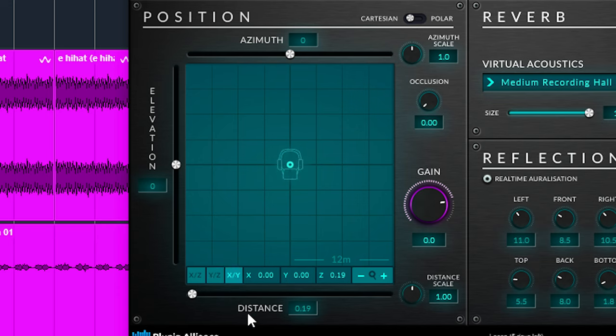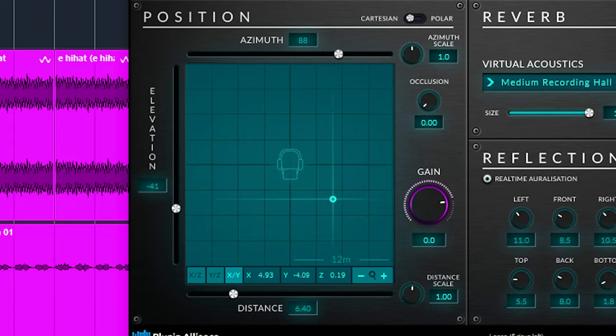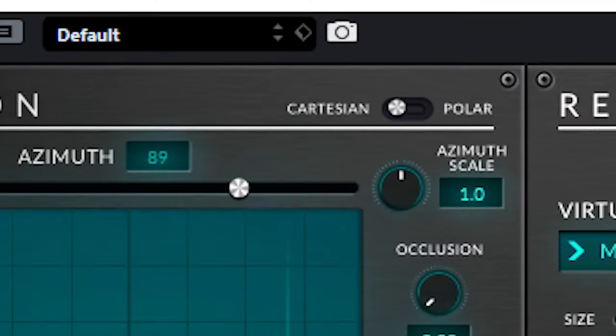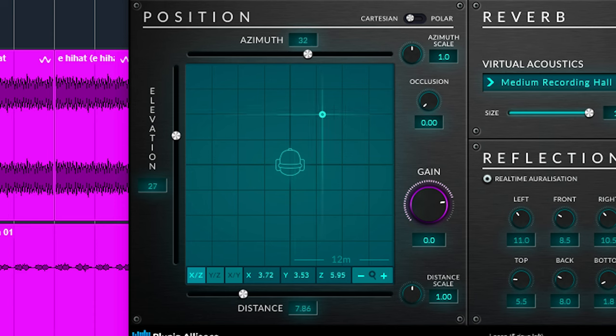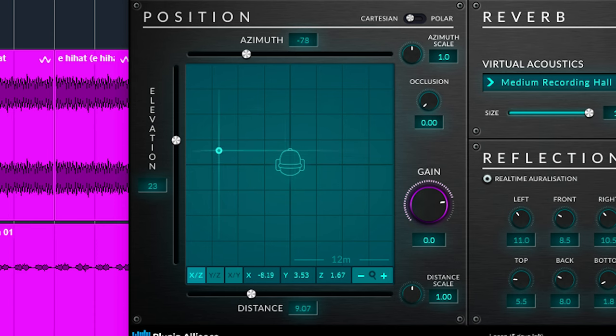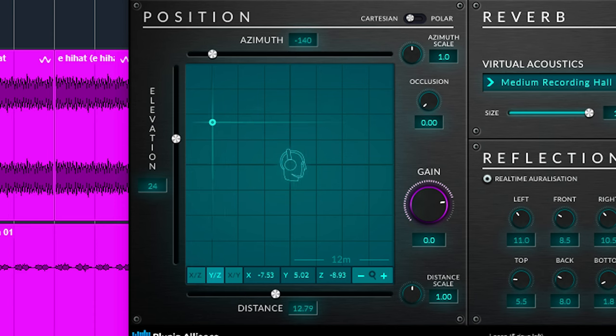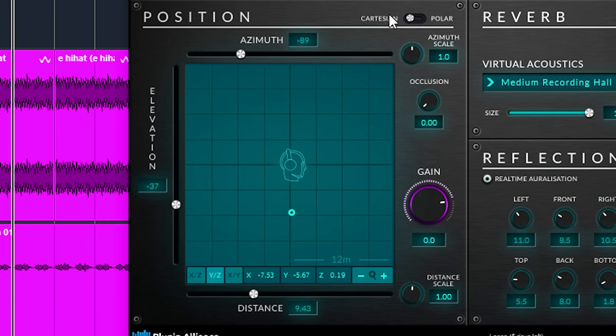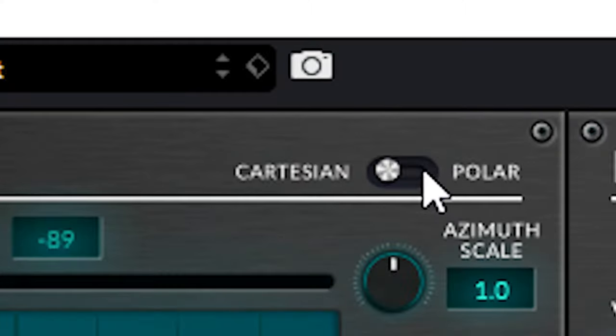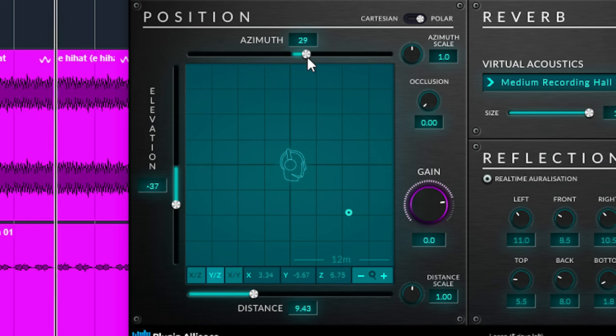You can change the position by dragging the pointer over the dimensional plane in Cartesian mode. The sliders can be used too, for that you need to switch to polar mode over here. Then you can use the sliders.